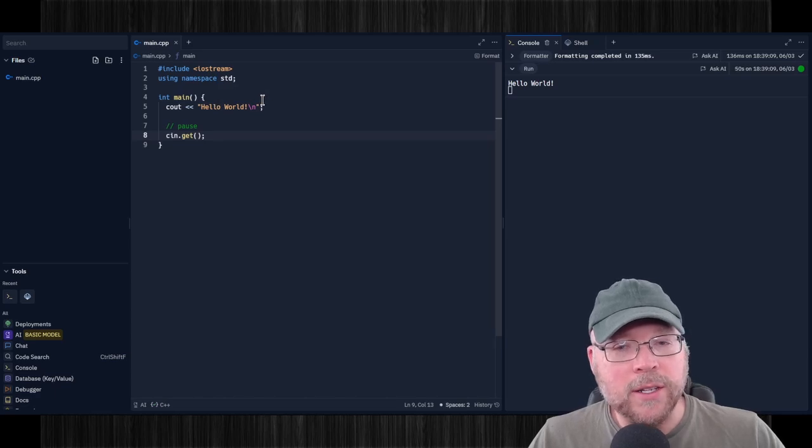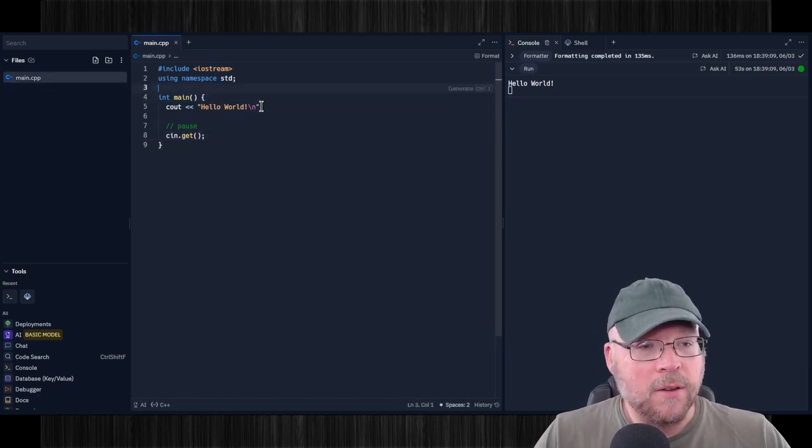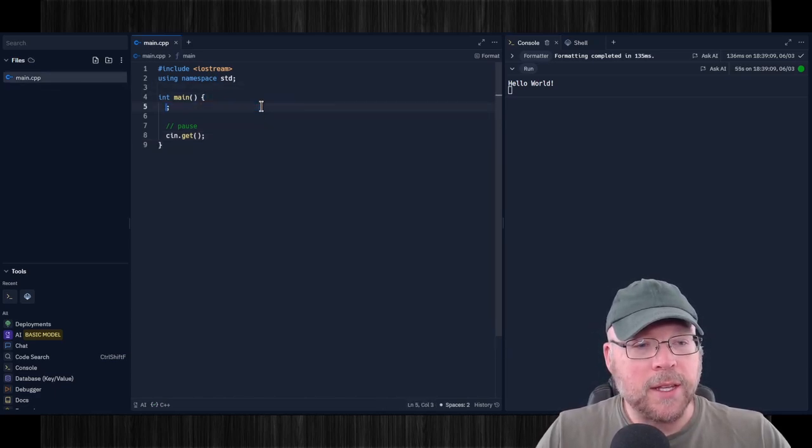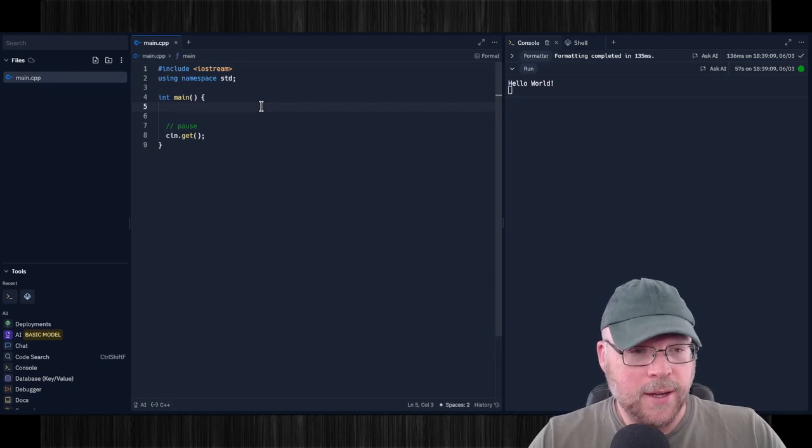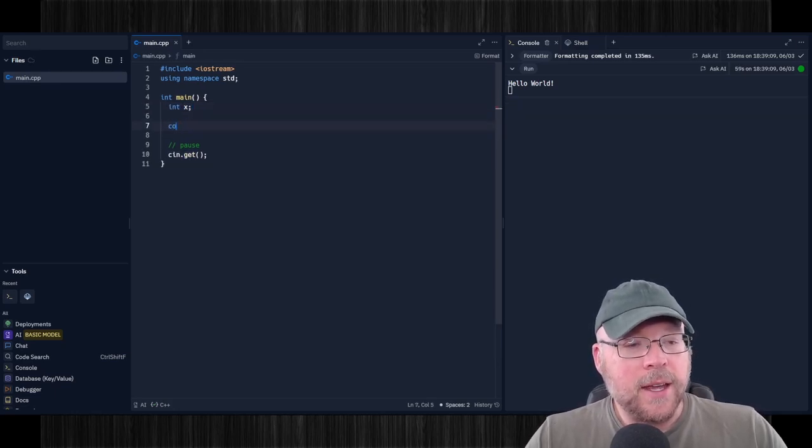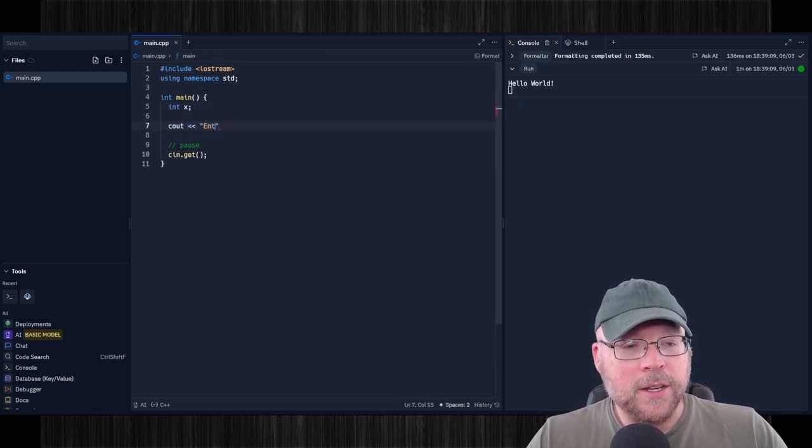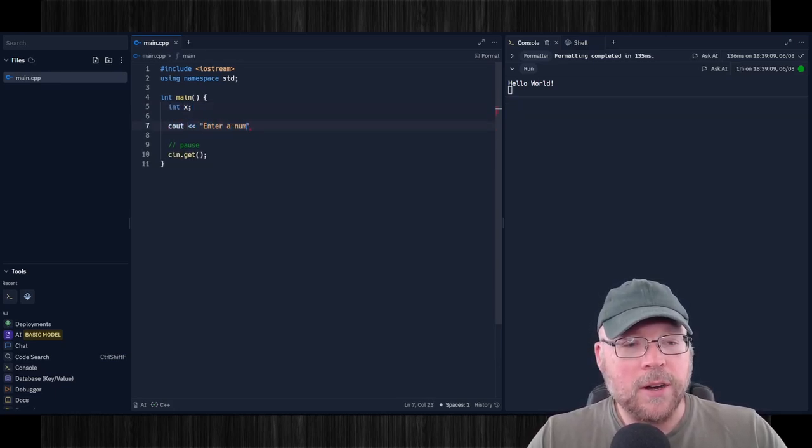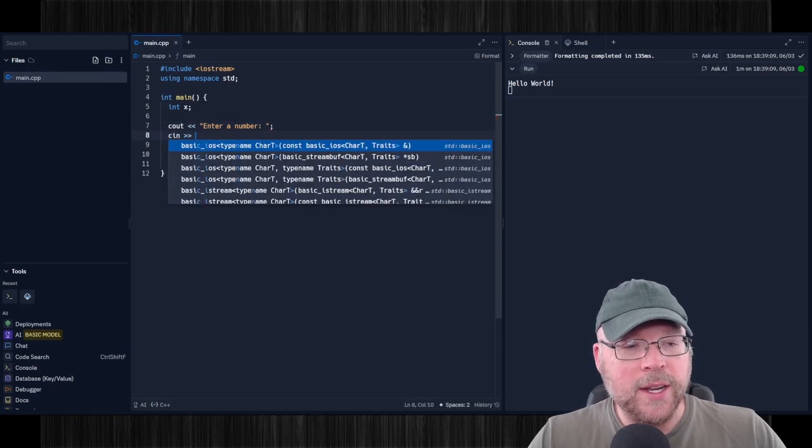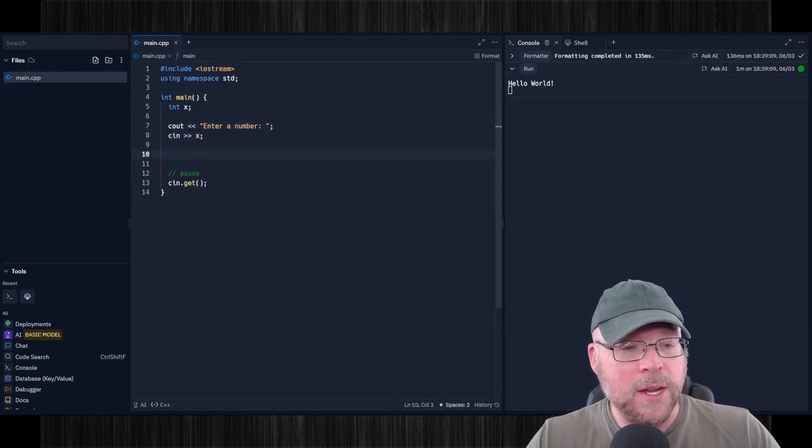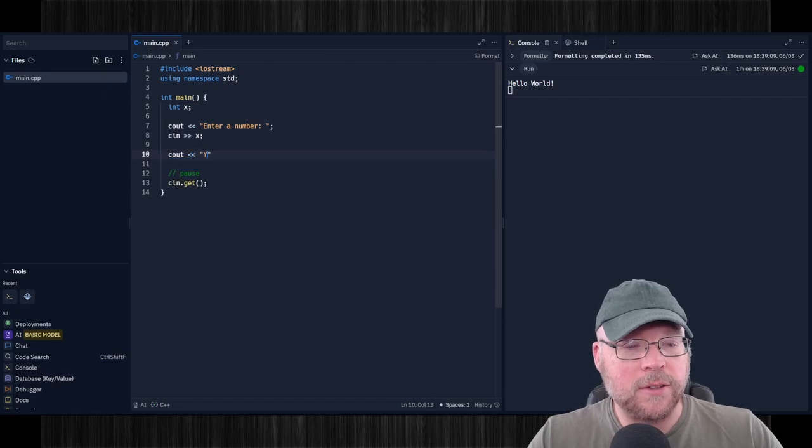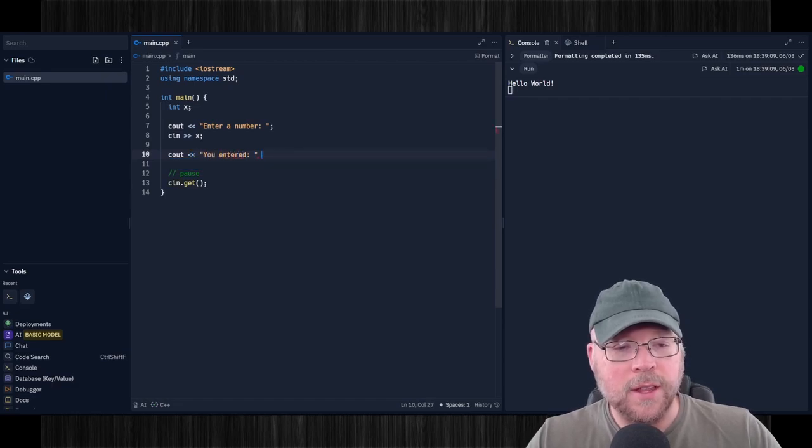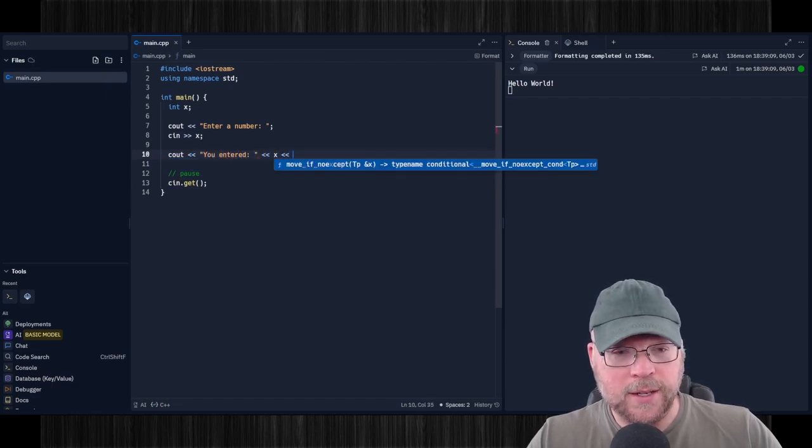And if I wanted to get some input from the user, then I could do something like this, I could do something like int x, and then maybe I'll prompt the user, enter a number. And then I'll read in what they typed in response. And then I'll display it to them, you entered this. So x.